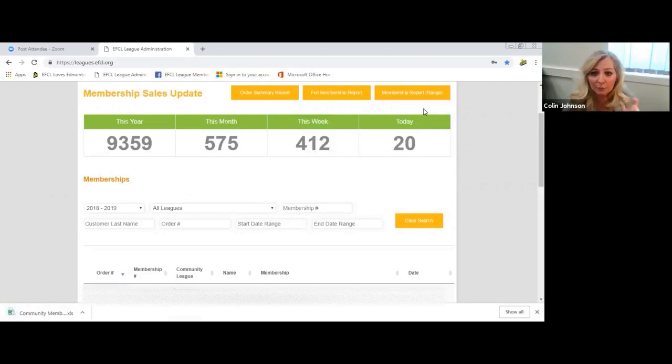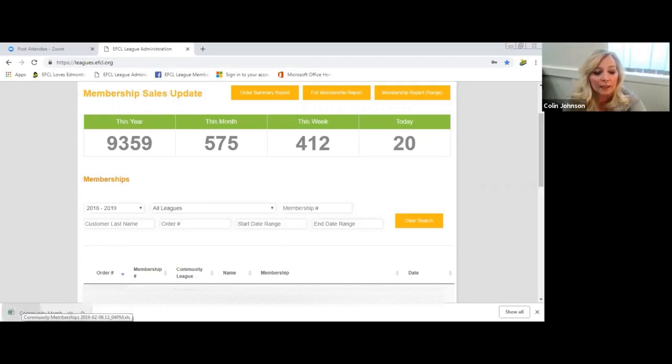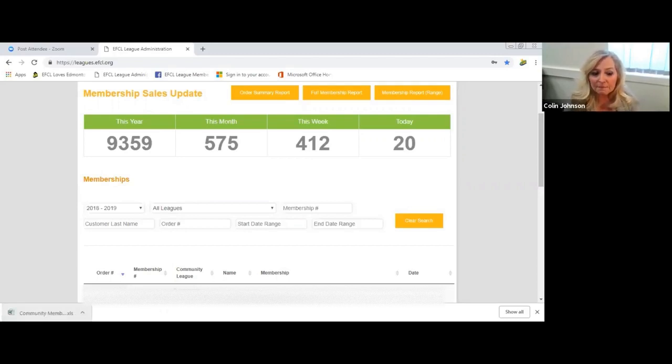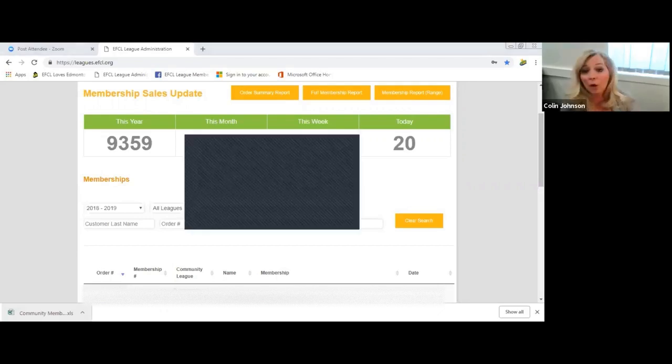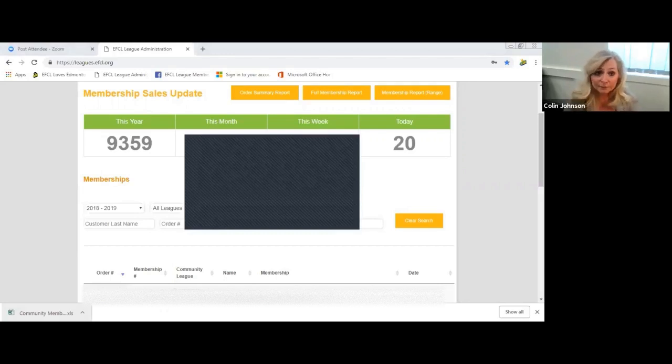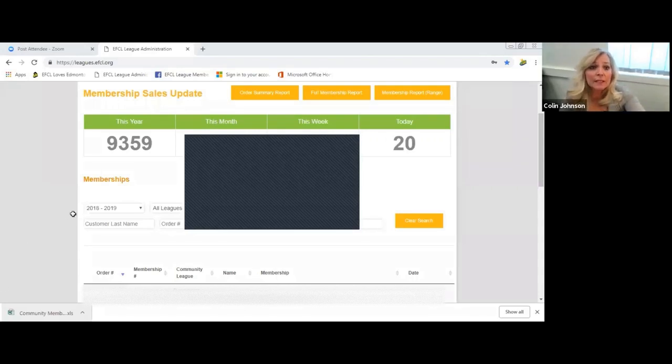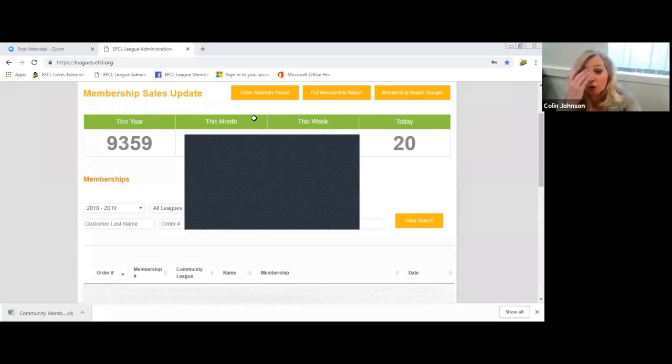You just click apply and the system will download a membership report for your league for that particular time frame. At the bottom left hand side you see this little Excel spreadsheet here, you click on that. It opens up an Excel spreadsheet and then you can print that off for your board of directors or to produce a year-end report for your membership. This is what it looks like. It gives the date it was purchased, the order number, the type of the membership number. I of course get all the leagues, you'll just see yours.